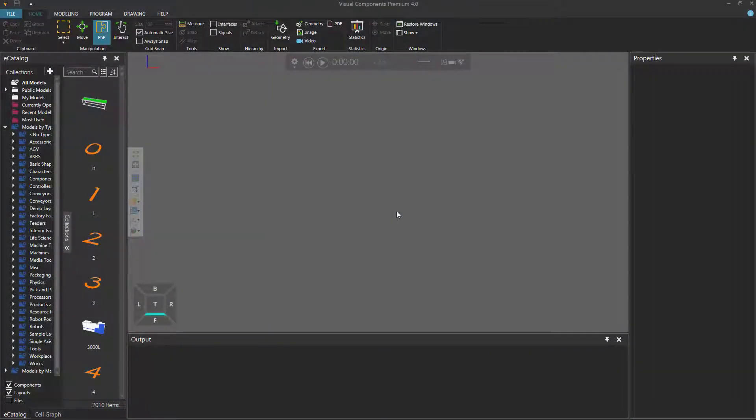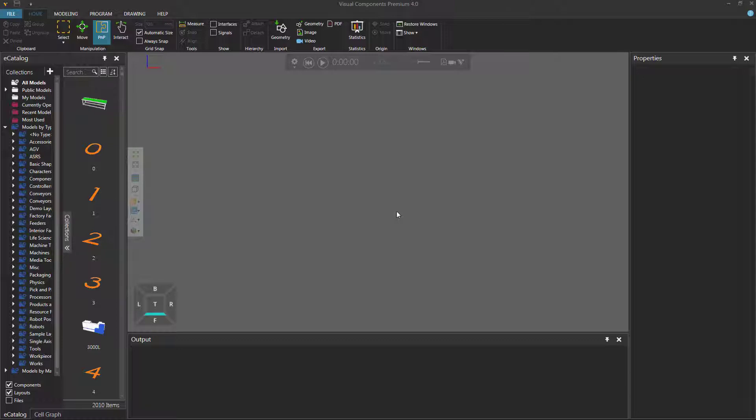Hello, this is William from Visual Components. In this video, I'm going to show you how to teach a robot to pick and place parts onto moving objects using Python API.